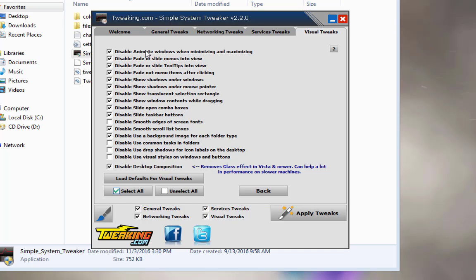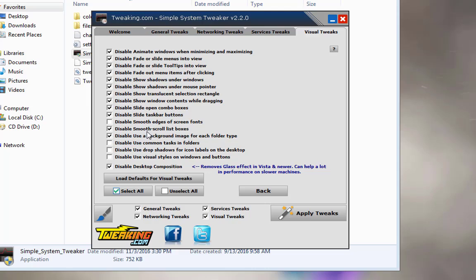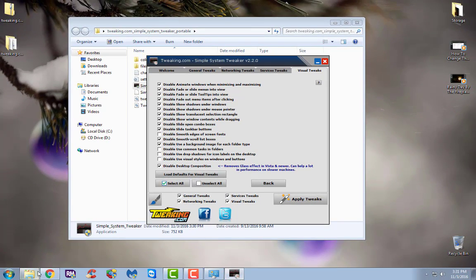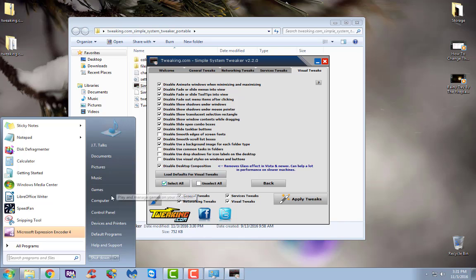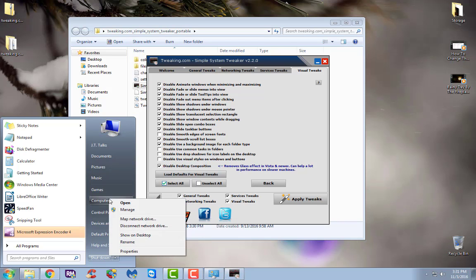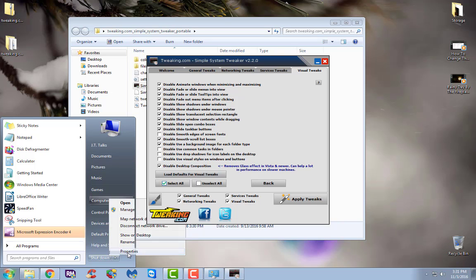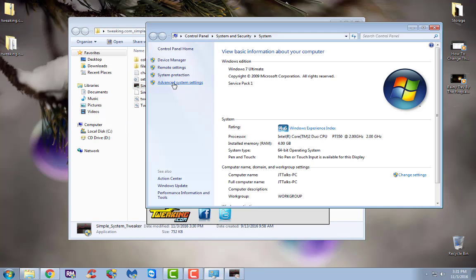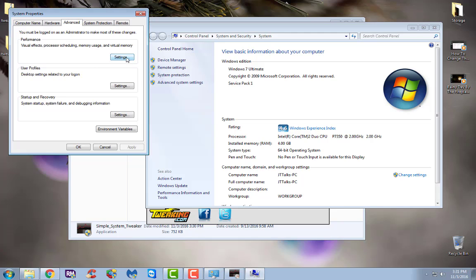Then under visual tweaks, you see all of these selected down, this is the easiest way for me to show you that this program actually does something to your system. If you go to your start menu, right click on computer, go to properties, you can go down here to advanced system settings and under performance, you'll see this little settings tab.